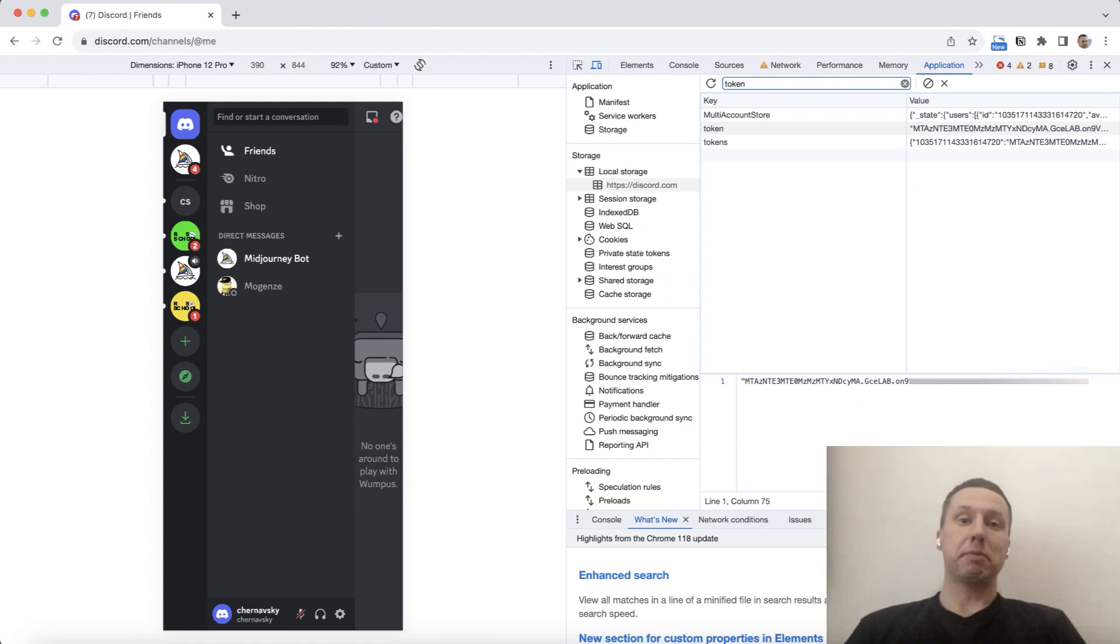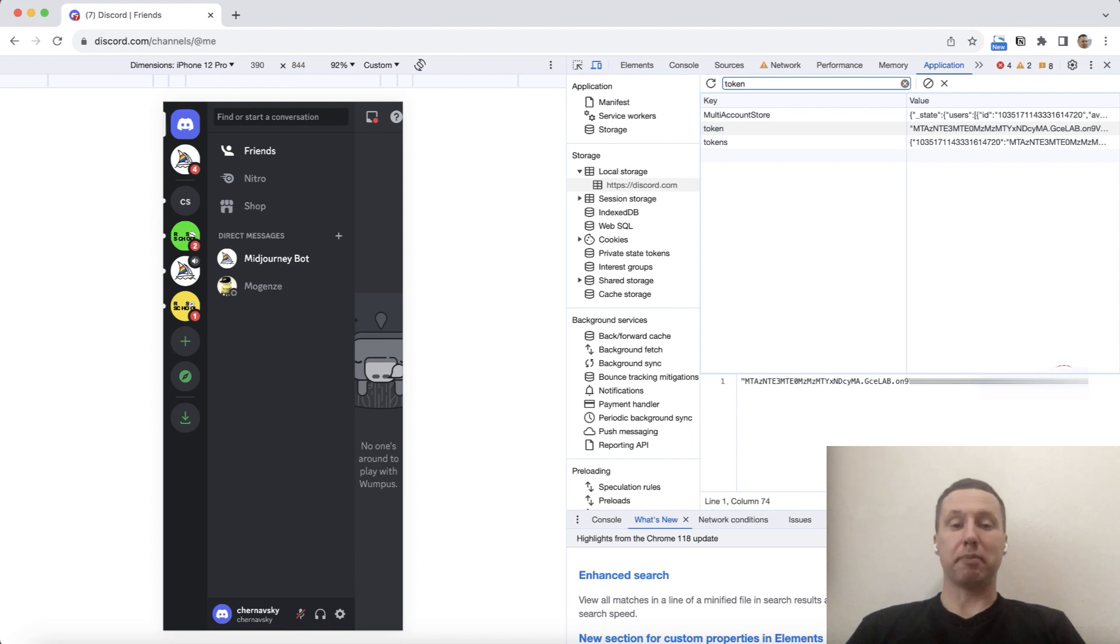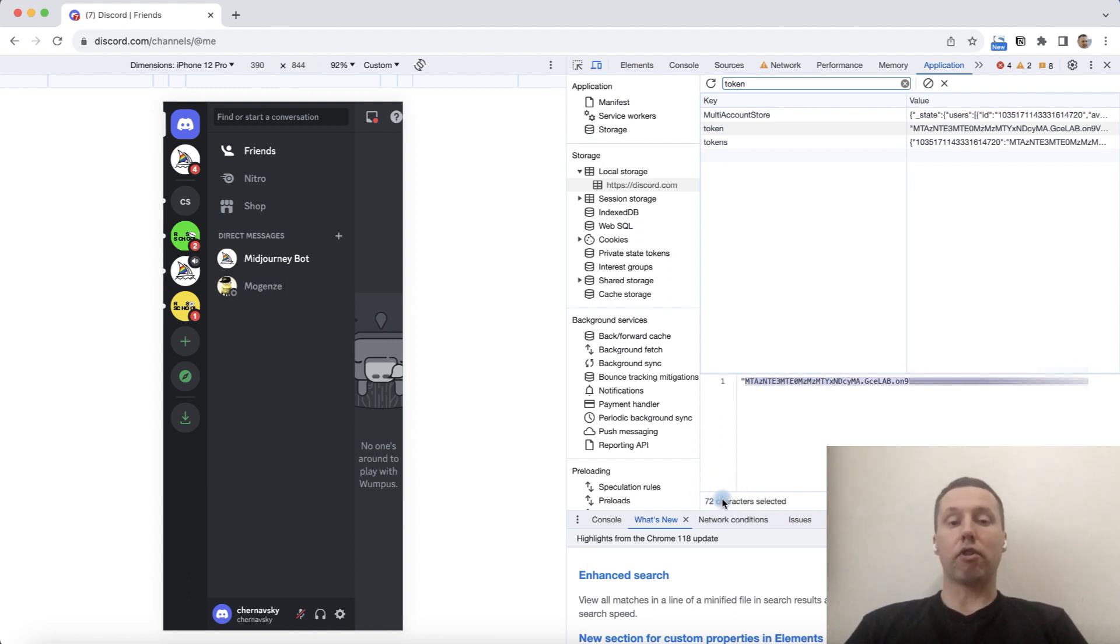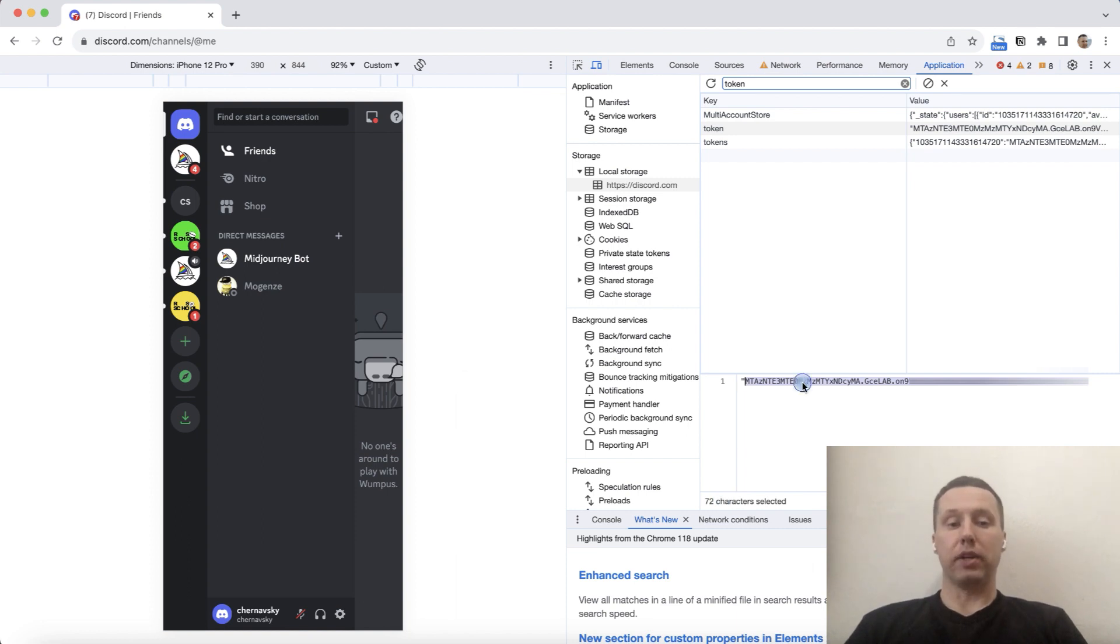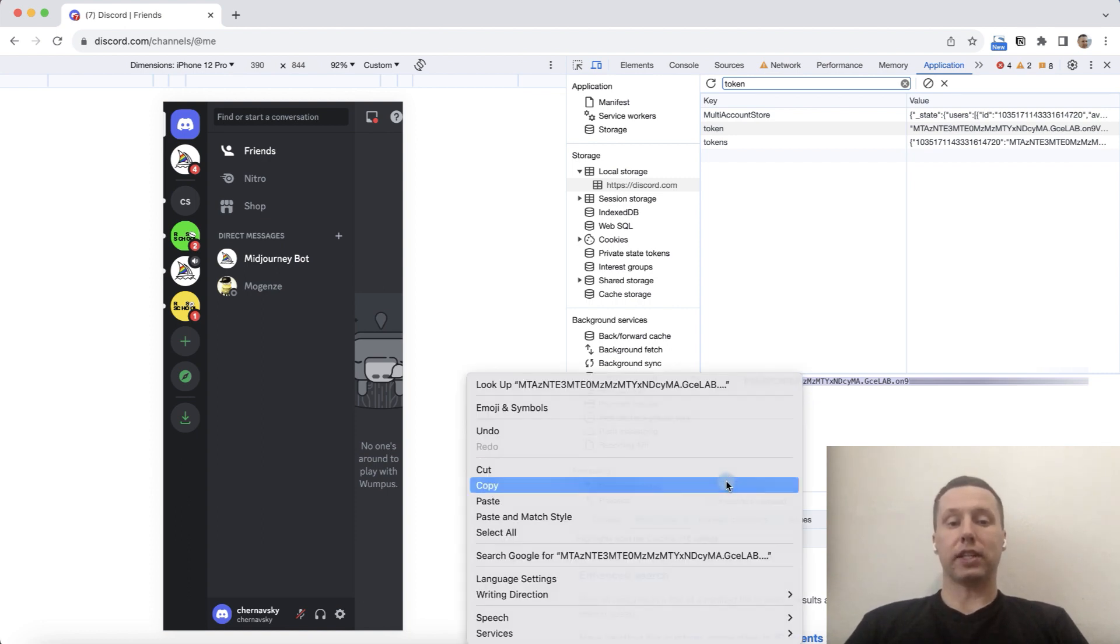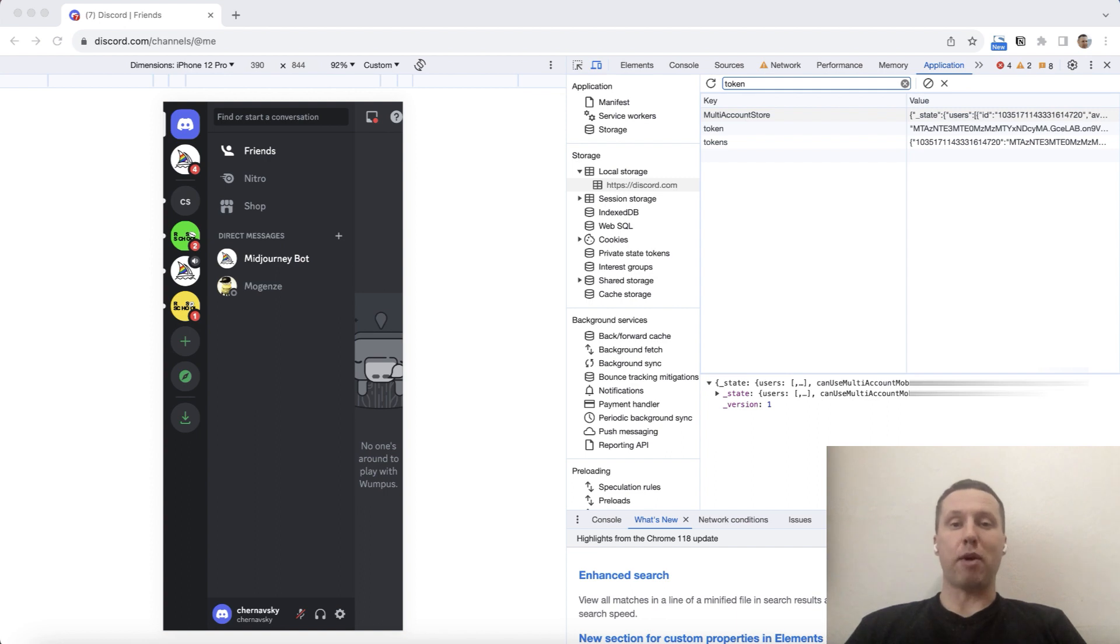Let me show you how to copy it. It's very simple, highlight our token completely. I had 72 characters. Then click on the right button and select copy. That's it. The token is copied. You can use it without any problems.